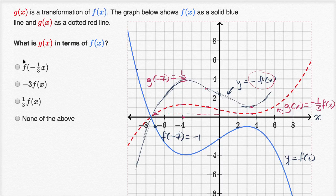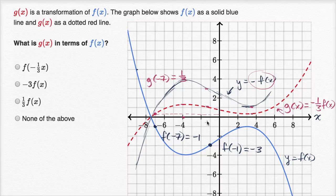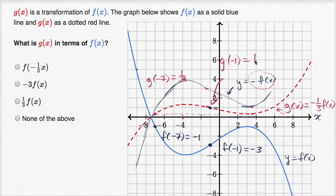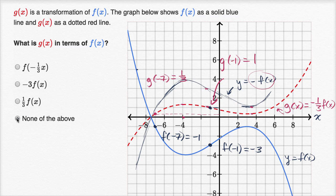We could do that in a couple of other places. Looking right over here, it looks like f of negative one is equal to negative three, and it looks like g of negative one is negative one-third times that. Negative one-third times negative three is positive one, so g of negative one is equal to positive one. Once again, this is negative one-third times f of x. I feel pretty confident: g of x equals negative one-third times f of x. Negative f of x just flips it over, and then multiplying by one-third diminishes it. So I'm pretty confident with my answer of none of the above.